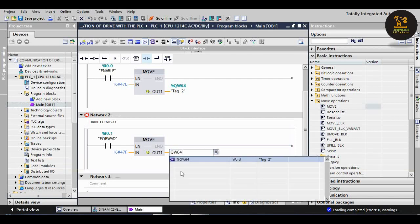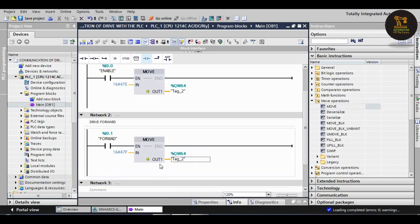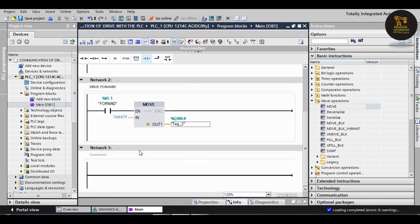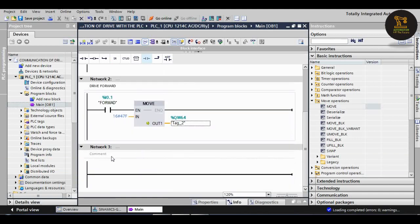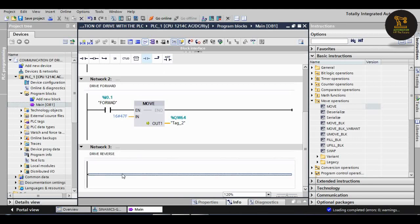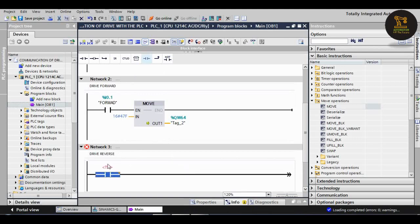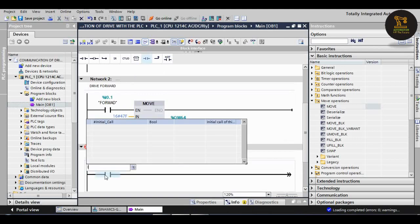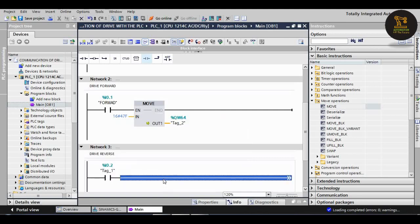Next, for drive reverse. Again I am taking the switch, normally open, which is I0.2. Again I am taking another move block.